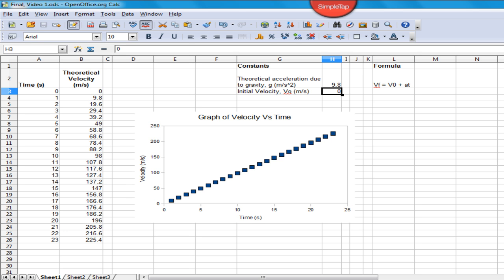For today's example, we will calculate the theoretical velocity of a body during freefall over a period of time. We'll also draw a graph of this velocity versus time and eventually end up with what you see on the screen in front of you. So let's begin with creating a new spreadsheet of our own.